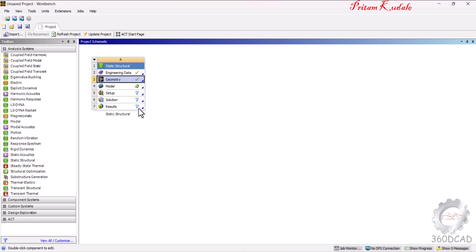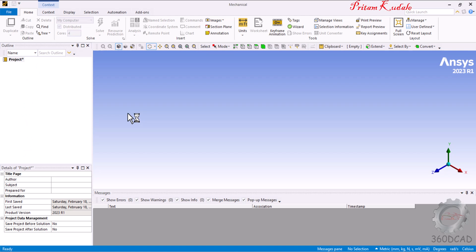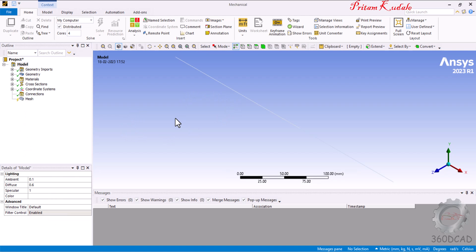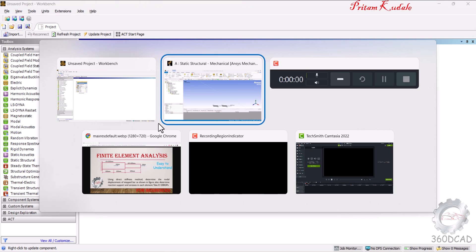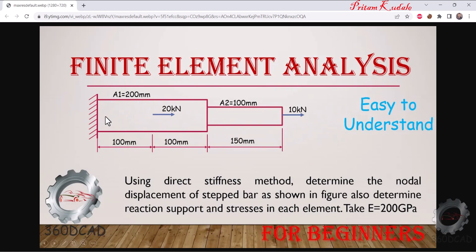Back in the Workbench screen, the geometry is complete. Double-click on Model to start ANSYS Mechanical. In ANSYS Mechanical, you can see the first, second, and third lines displayed. For meshing, the diagram requires a minimum of three elements — we will create three elements and four nodes total, matching our mathematical calculation.